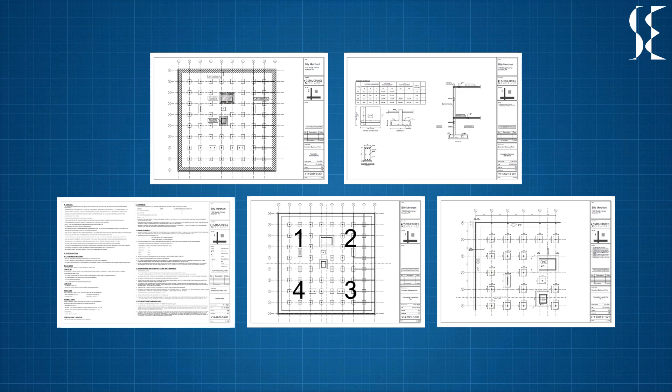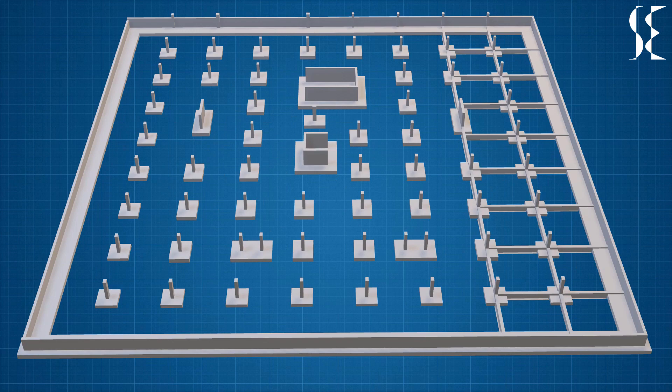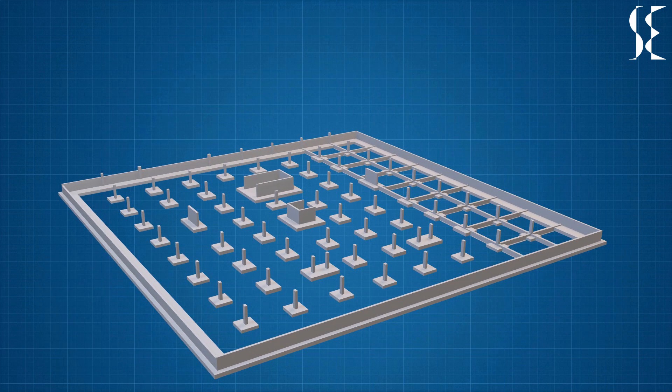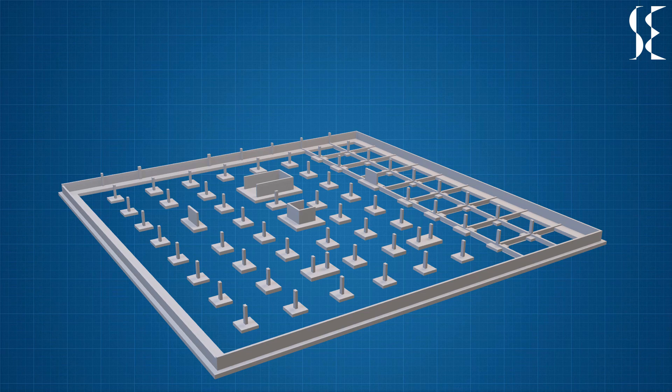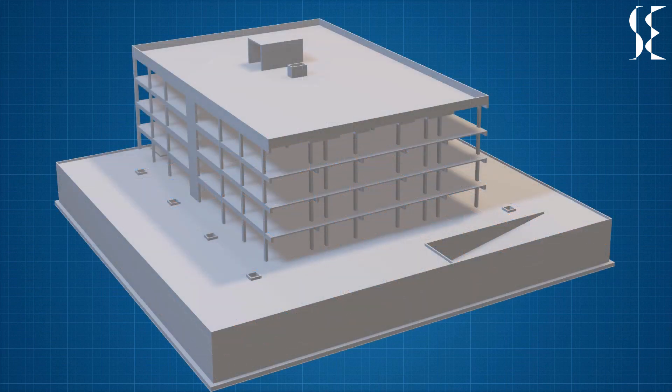Later in the video we will talk about how reinforcement is represented for isolated footings and rafts by schedules and plans. So do watch the video till the end to get a better idea about building foundations in structural drawings.